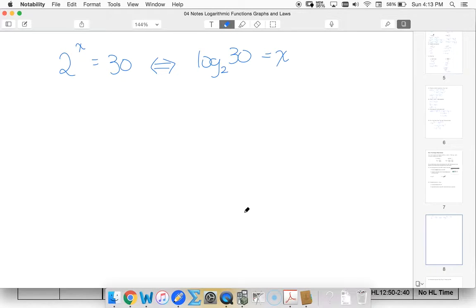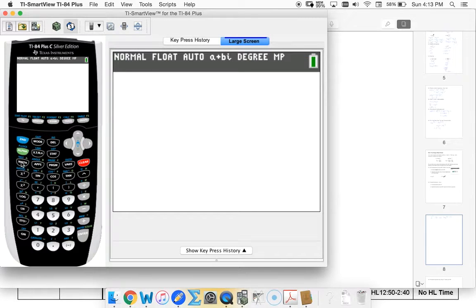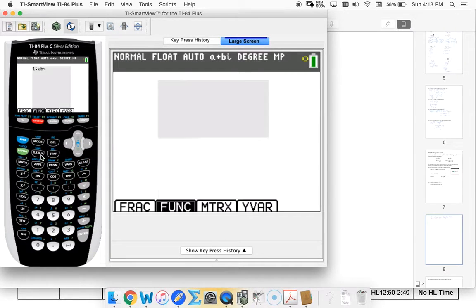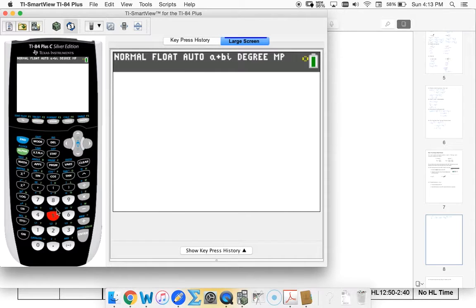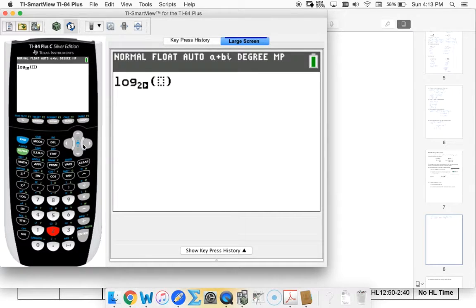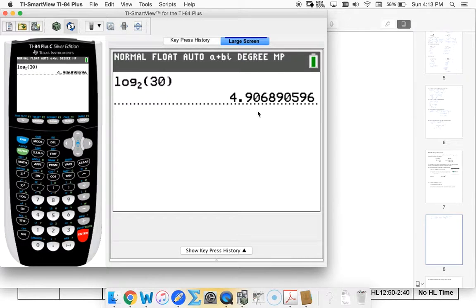And as we saw on our calculator I can just type this in by using alpha window and then my log base. So log base 2 of 30 and our value is going to be close to 5.